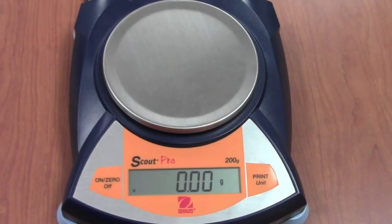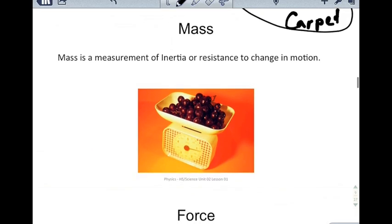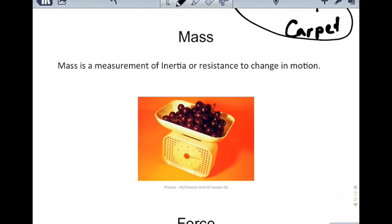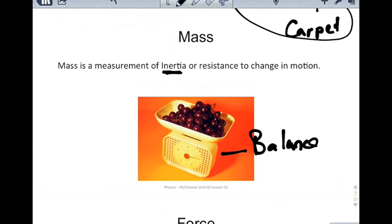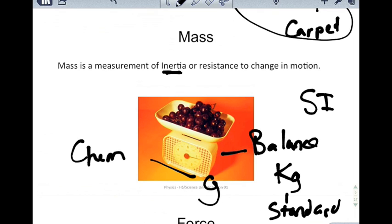This brings up an important discussion of mass versus weight. Mass is a measurement of inertia — how much objects resist a change in motion. Mass is measured with a balance, and the standard SI unit is the kilogram. This is a common problem: students used to using grams in chemistry come to physics and are surprised the standard unit is the kilogram. To convert from grams to kilograms, divide by 1,000.